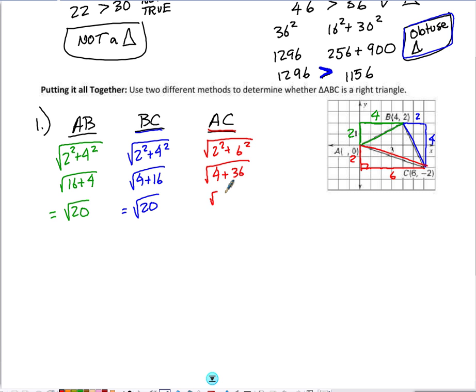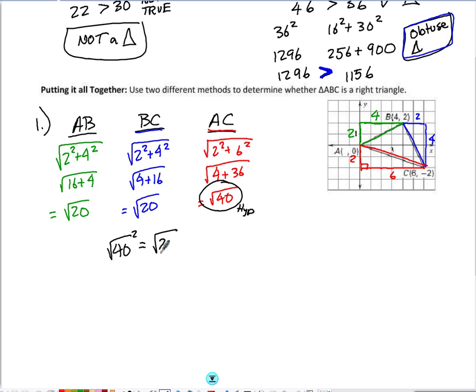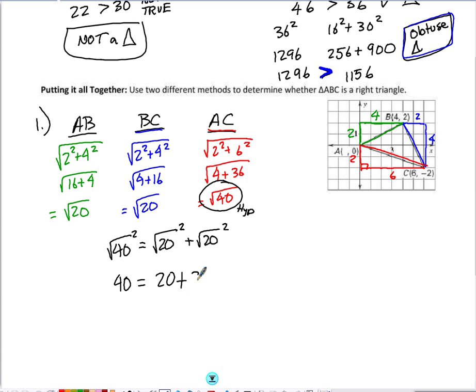Now that I have all three side lengths, I use the Pythagorean Theorem to check whether the largest side — the possible hypotenuse, square root of 40 — when squared, equals the sum of the two legs squared. When I square a square root I get just the number, so: does 40 equal 20 plus 20? Yes. Since this is a true statement, triangle ABC is a right triangle.